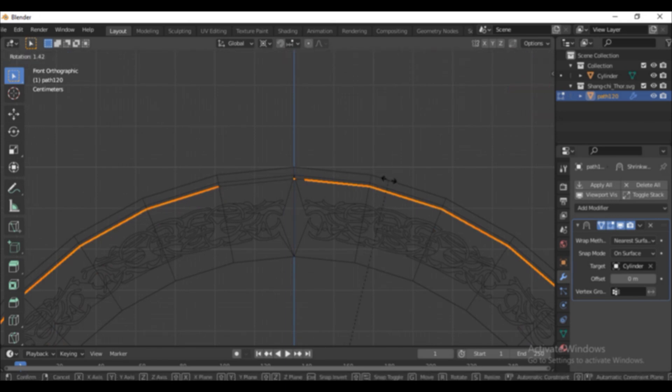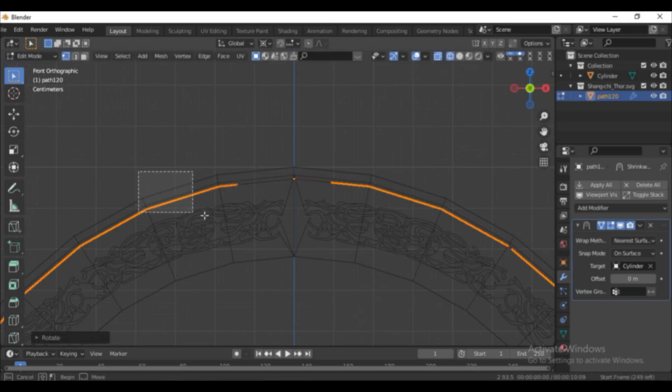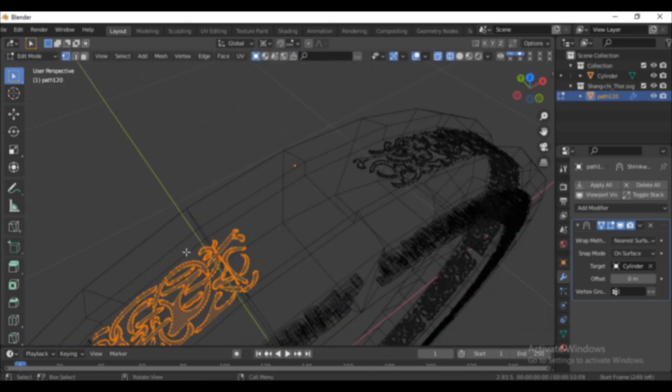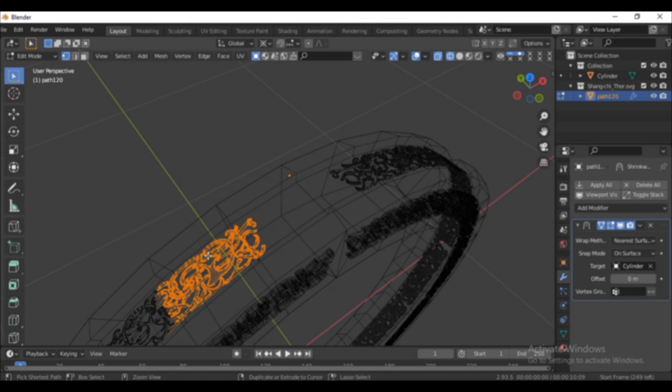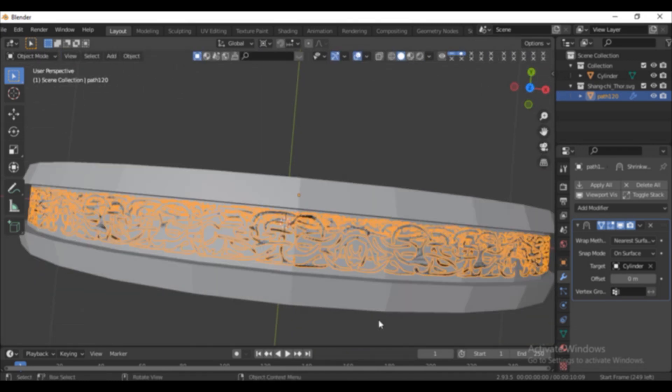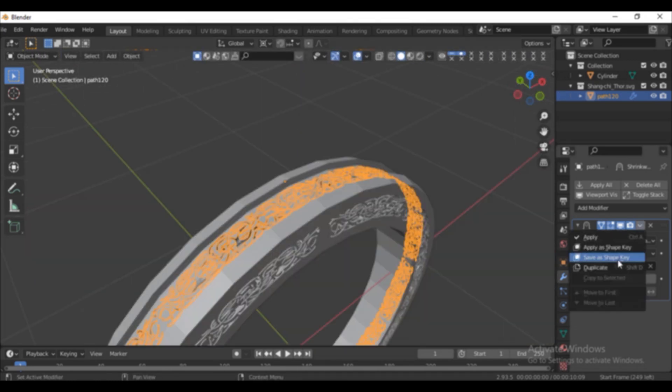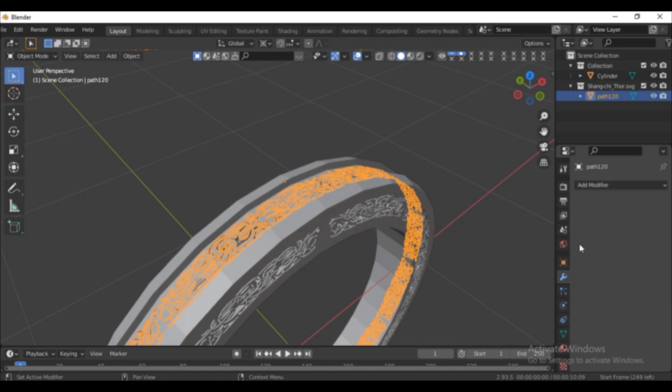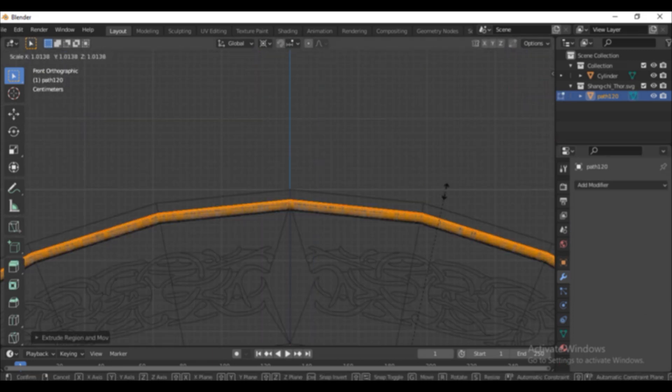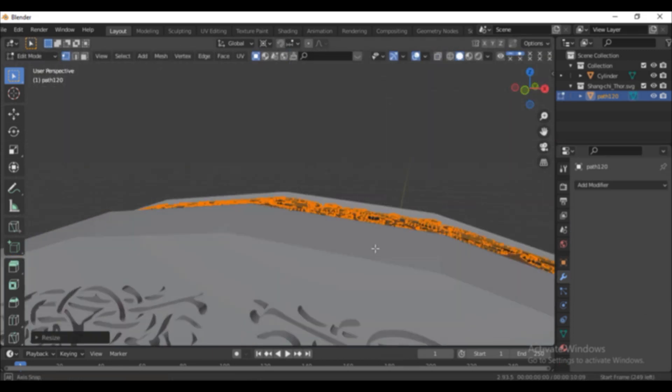Select all and rotate the gap to the center. Select a small part of the SVG and press Ctrl-L to select the linked part. Press Shift-D to duplicate it and rotate it to the gap. Apply the modifier. Go to Edit Mode. Press E to extrude it and scale it out.